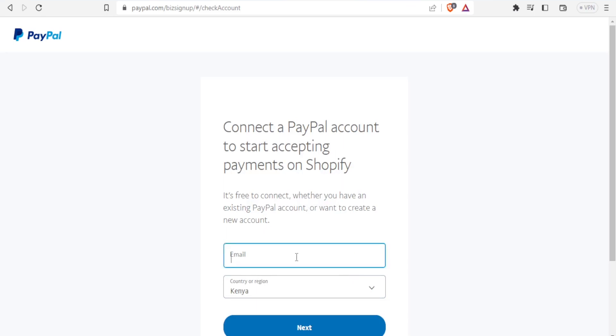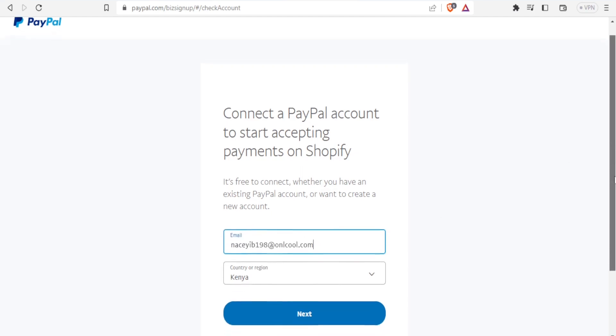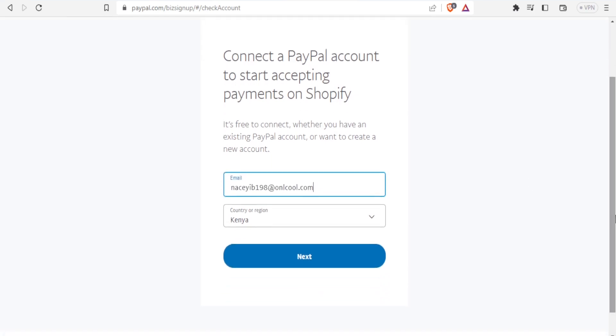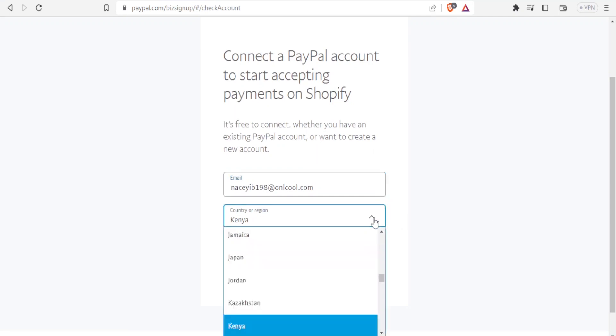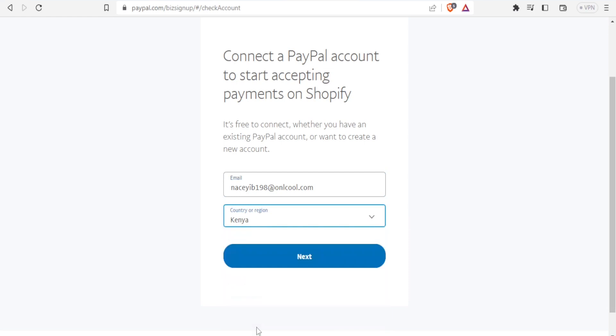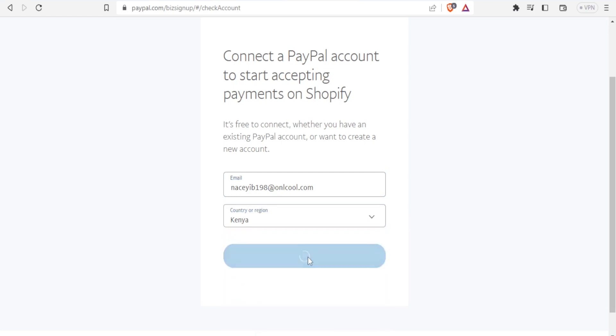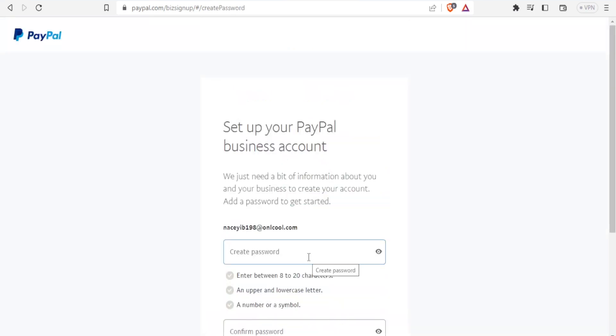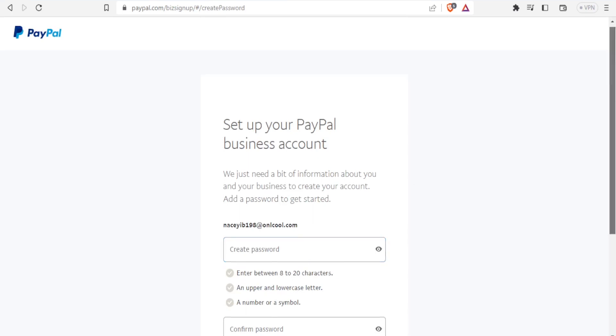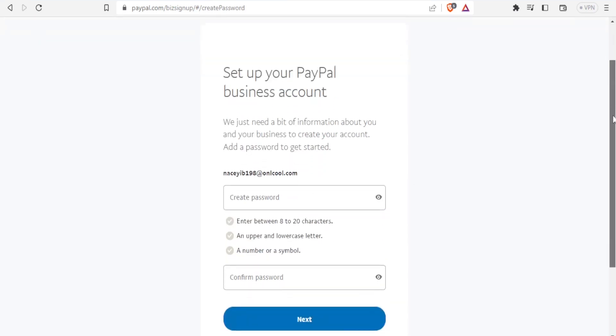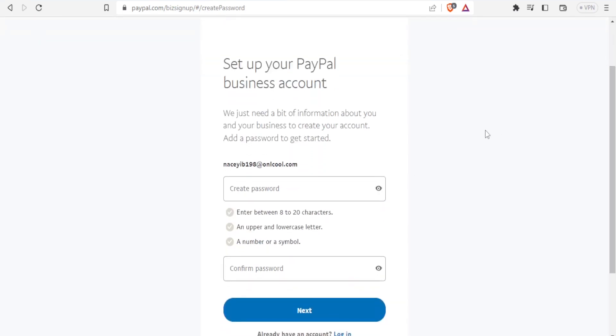It takes you to a page where you connect a PayPal account to start accepting payments on Shopify. To do that, you're going to put your email there and then select your country. Depending on the country, you just select the country. Then you click on Next, and then next you create your password.